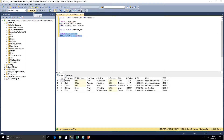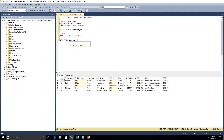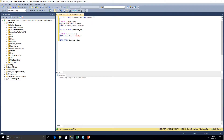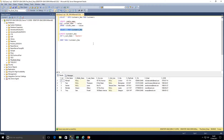If we execute that, and look at the customers_new table again — we've updated every customer to have their surname as Masters, which we didn't want. Updating without a WHERE clause affects the whole column within that table. That's why the WHERE clause is so important. I'm going to drop that table and rerun the insert to restore our data, so we're back to the same data we had before.